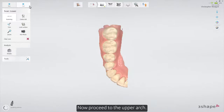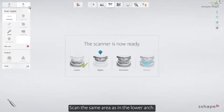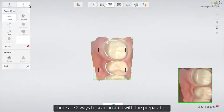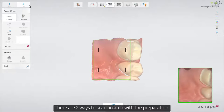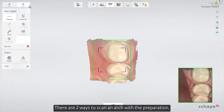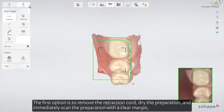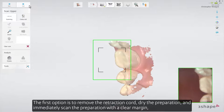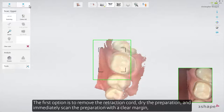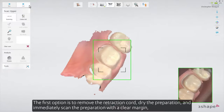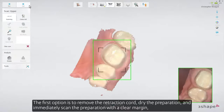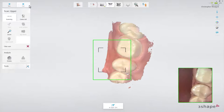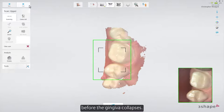Now proceed to the upper arch and scan the same area as in the lower arch. There are two ways to scan an arch with the preparation. The first option is to remove the retraction cord, dry the preparation and immediately scan the preparation with a clear margin before the gingiva collapses.